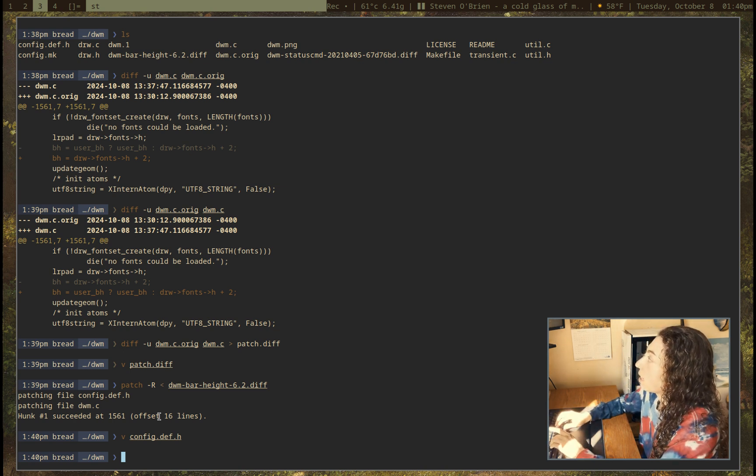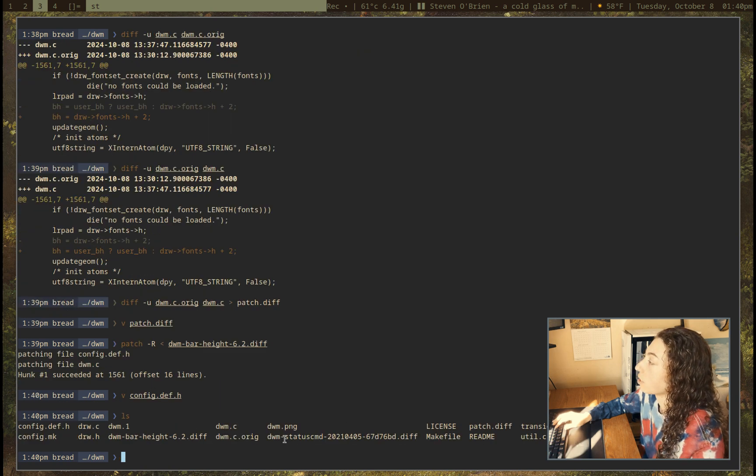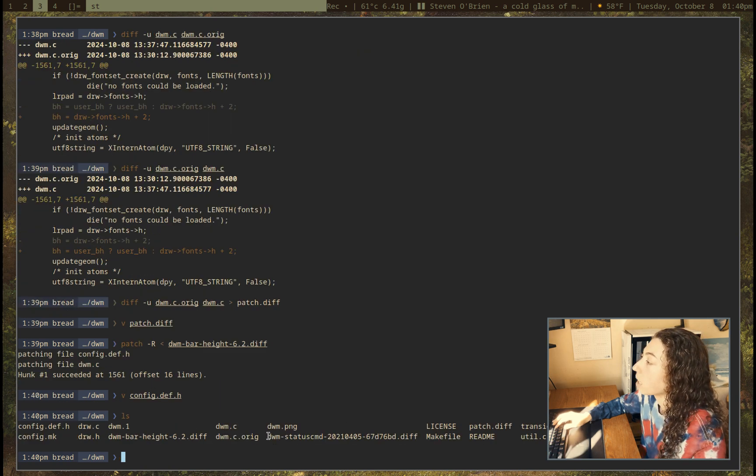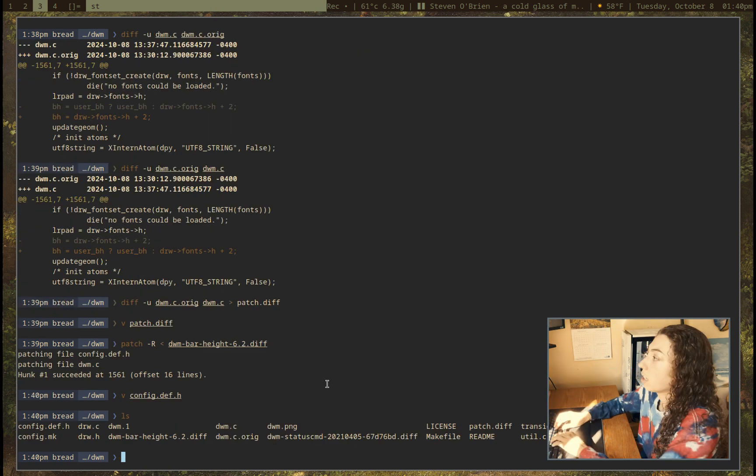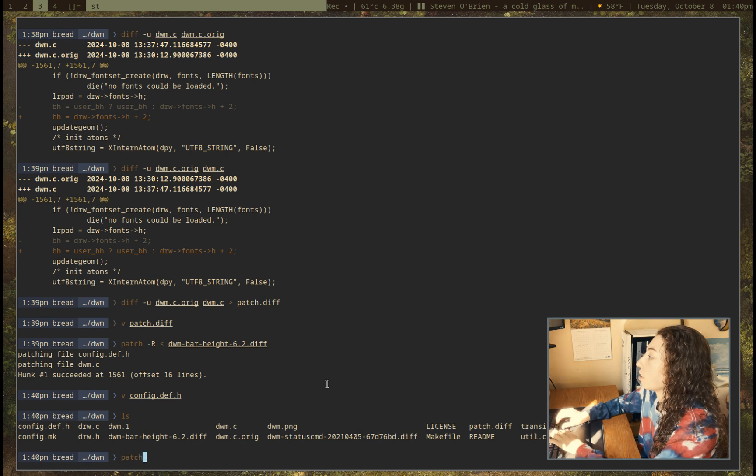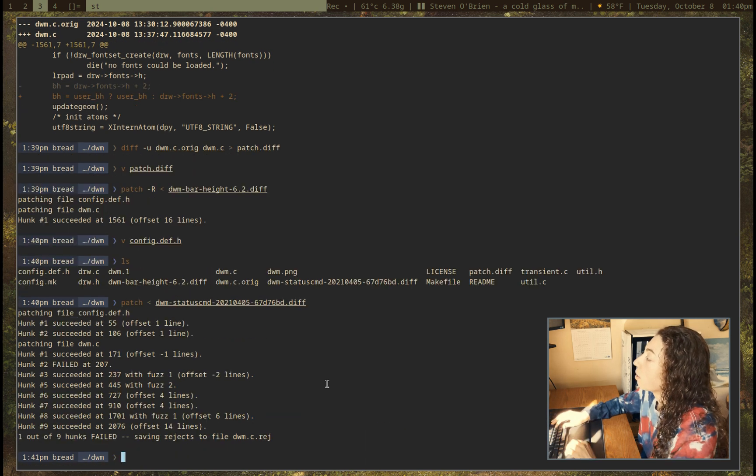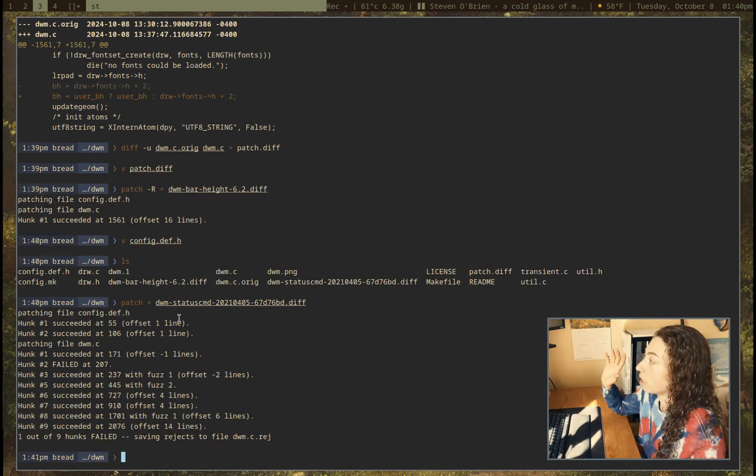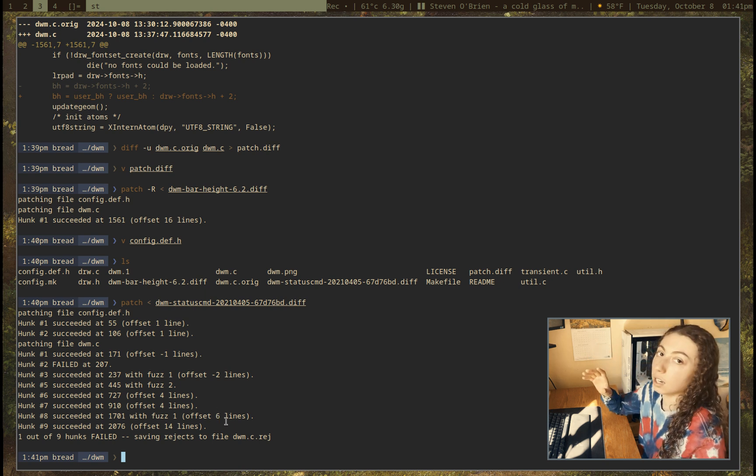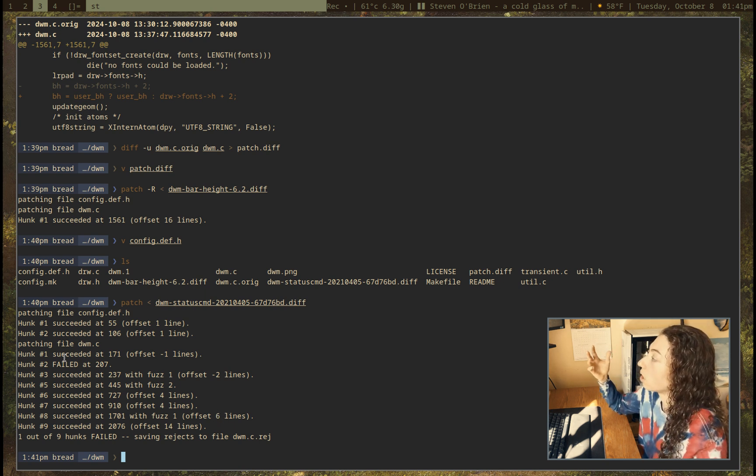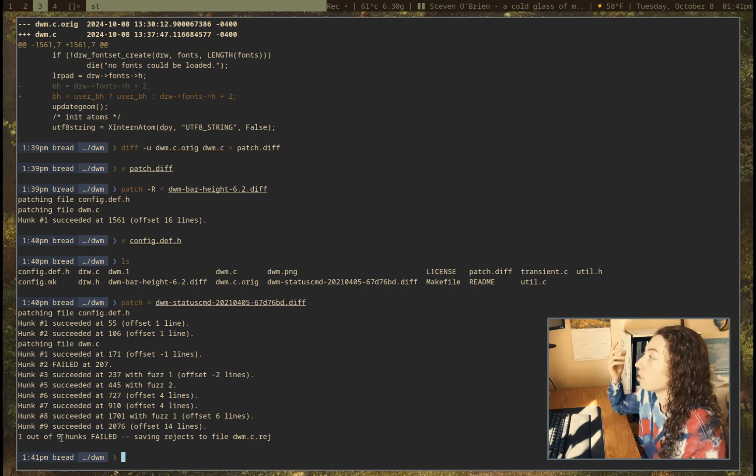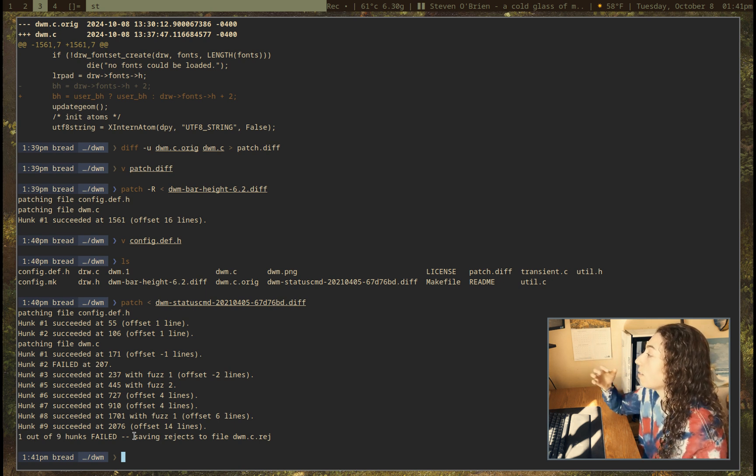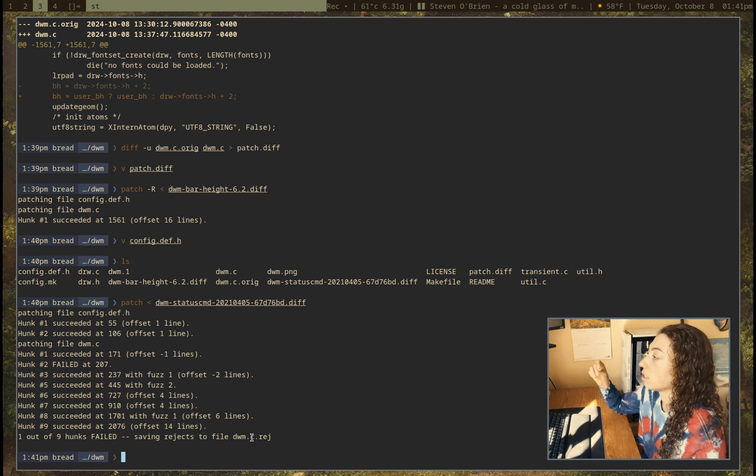Anyways, so we also have that status cmd.diff patch that I wanted to show here. And this one, well, I can try to just do patch normally with that here. However, all right, so it succeeded for most of these hunks, but one of them, hunk number two here, that failed at line 207. So it says one out of nine hunks failed, saving rejects to file dwm.c.rej. And you're not going to need to go look up why it failed or anything. You can just go read this file because this file is going to tell you exactly what went wrong here.